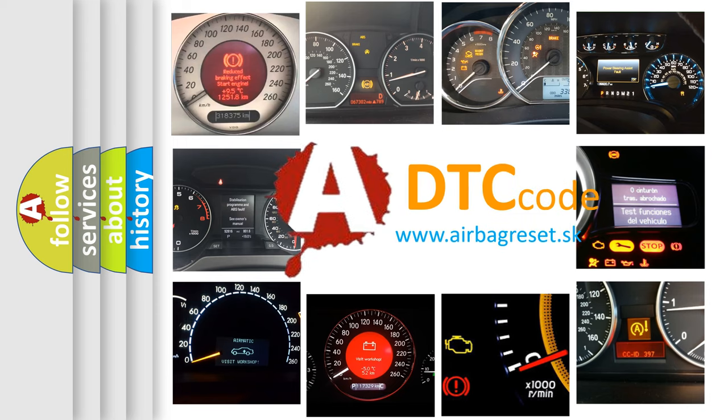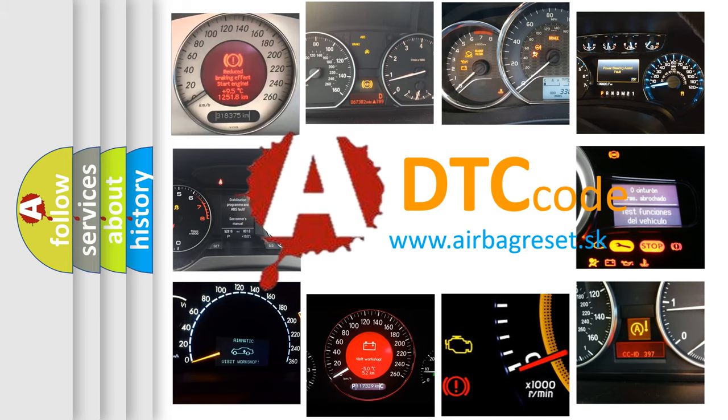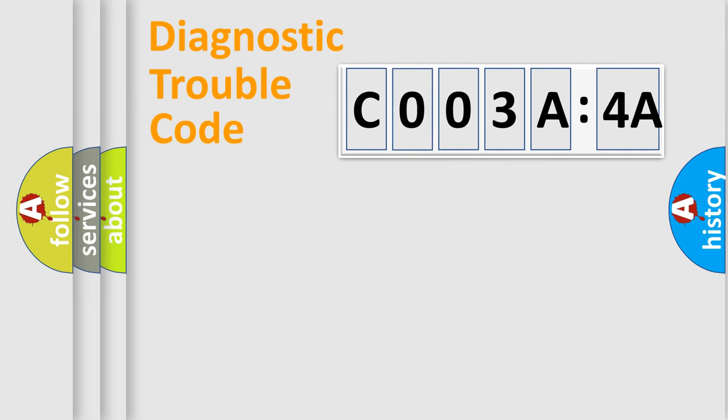What does C003A:4A mean, or how to correct this fault? Today we will find answers to these questions together. Let's do this.